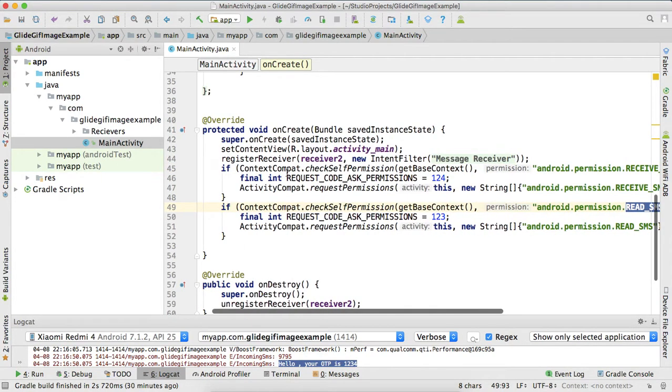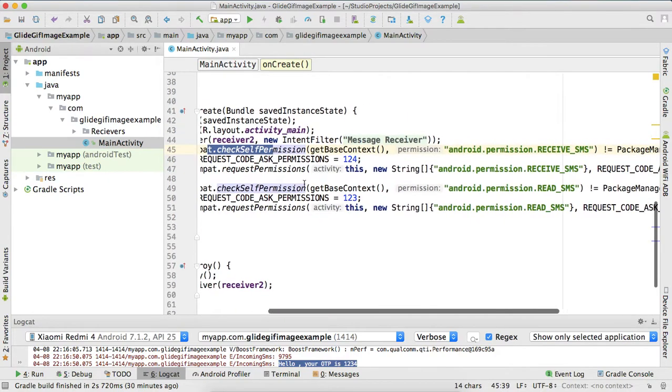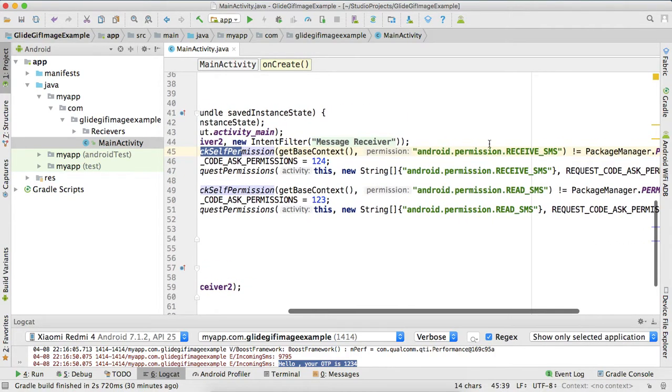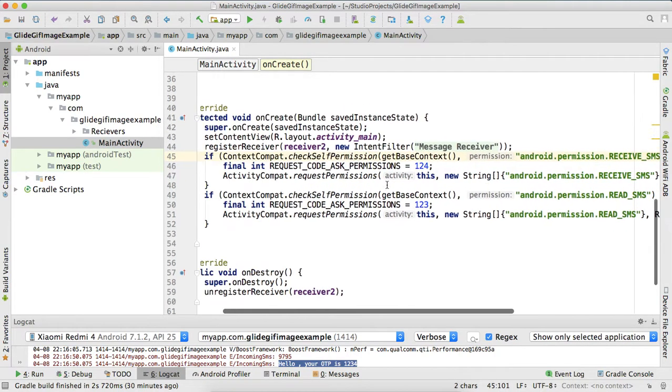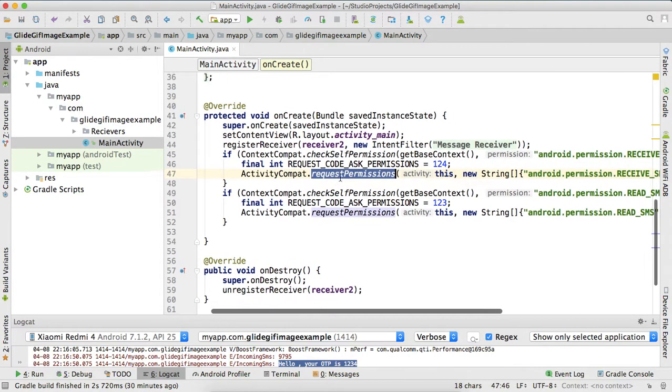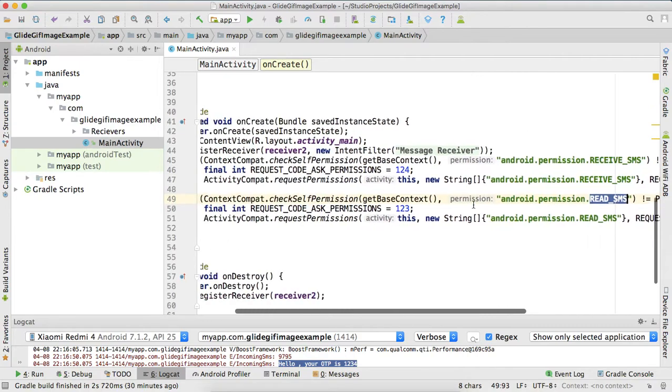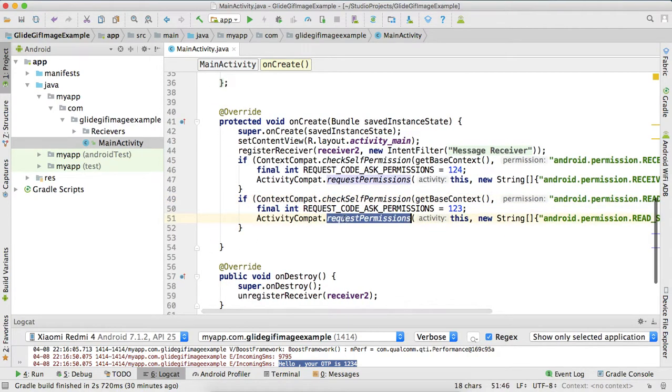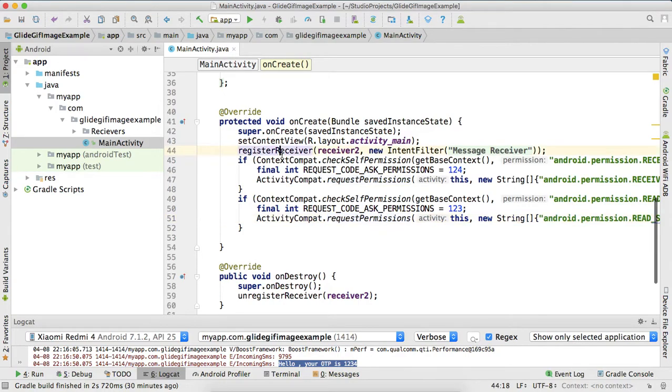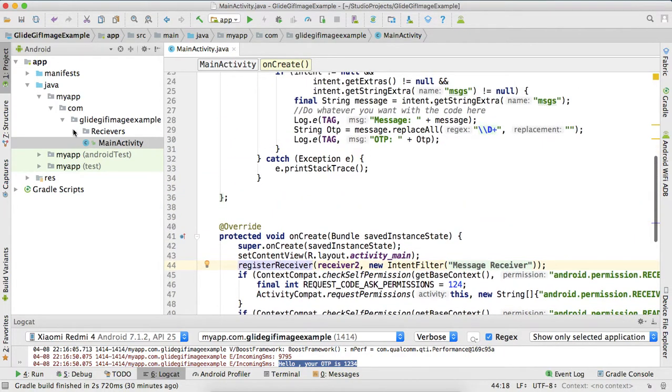You will have to ask for these two permissions: receive permission and read permission. Here I am checking, does this app have this permission? If it does not have, request for this permission. Again, if it does not have read SMS permission, request for this permission. This is the only thing which Android wants from us just for security purposes.